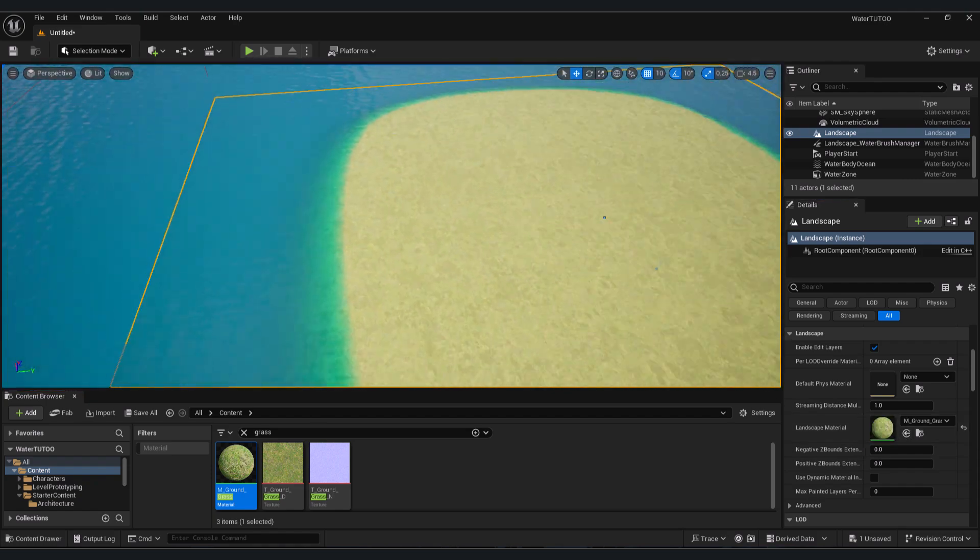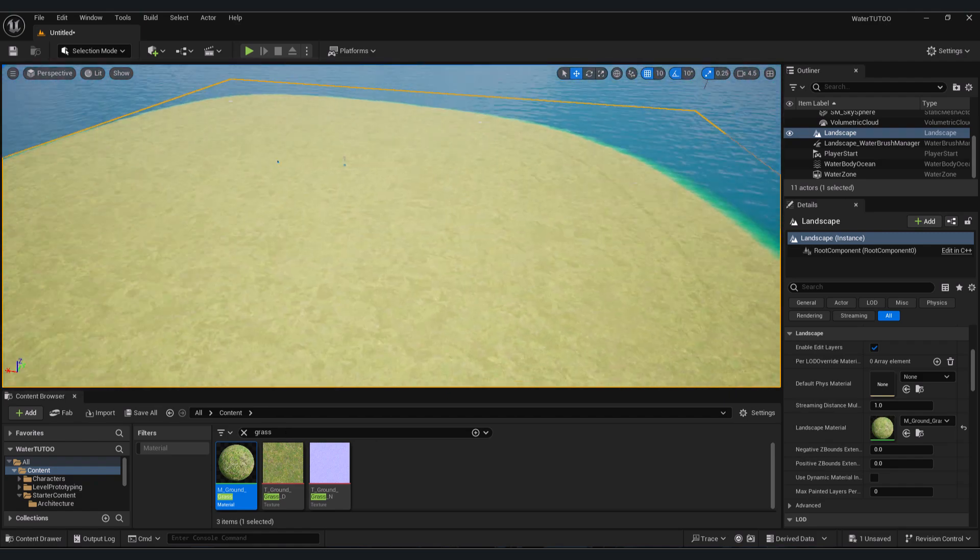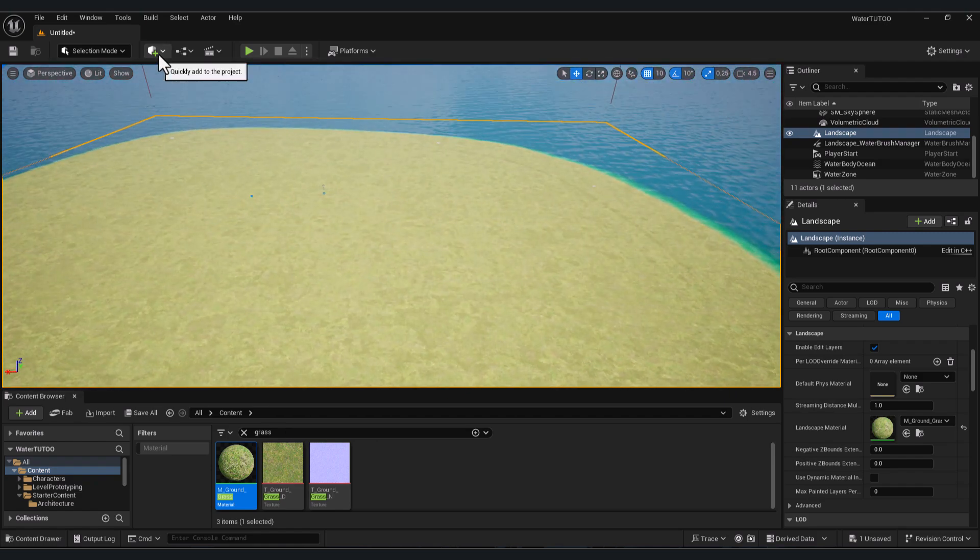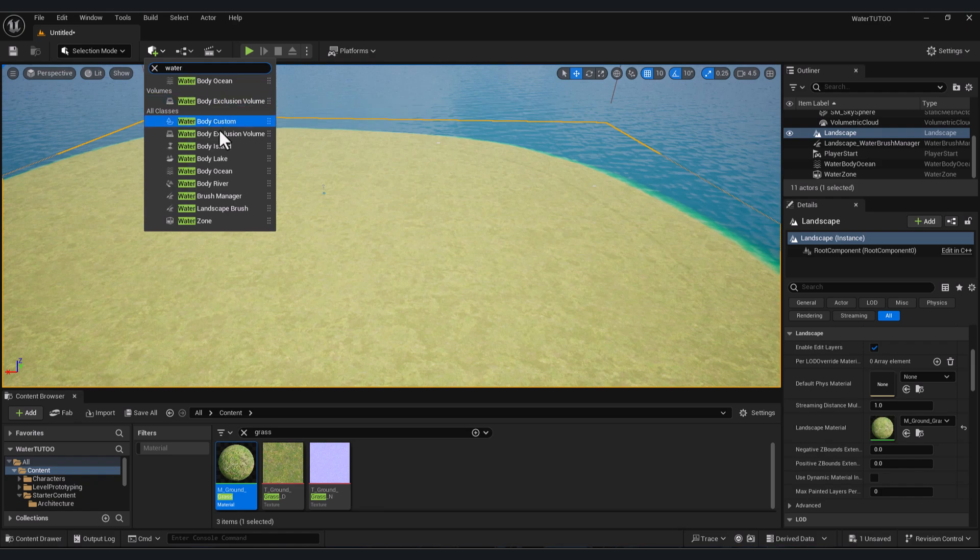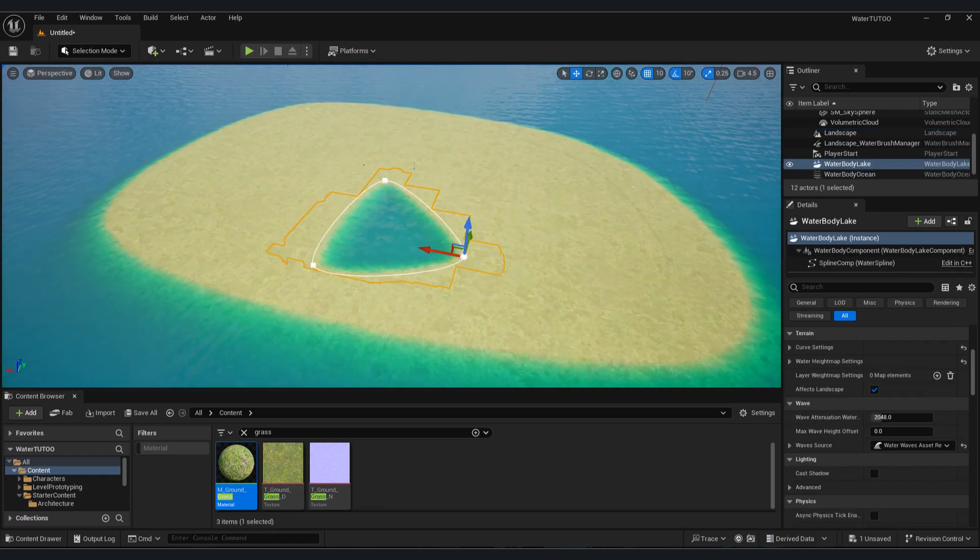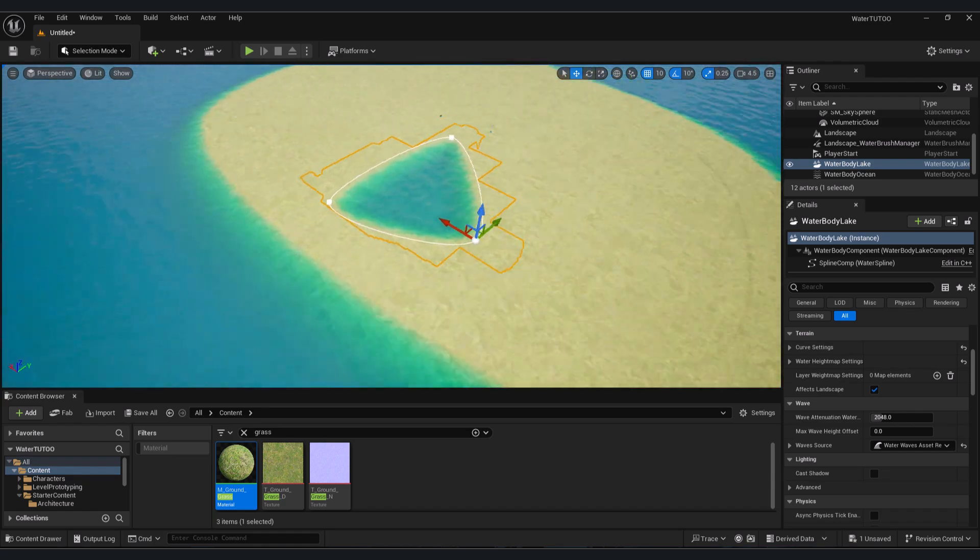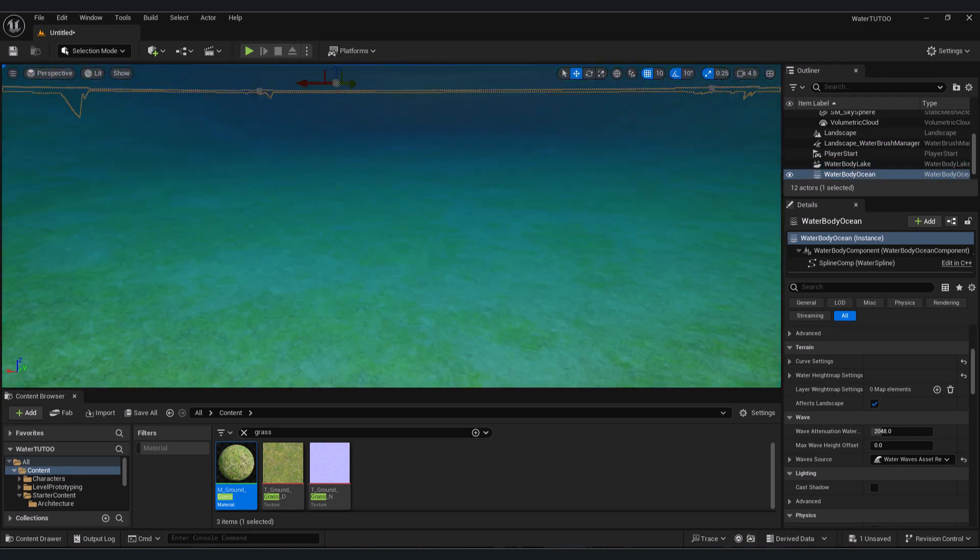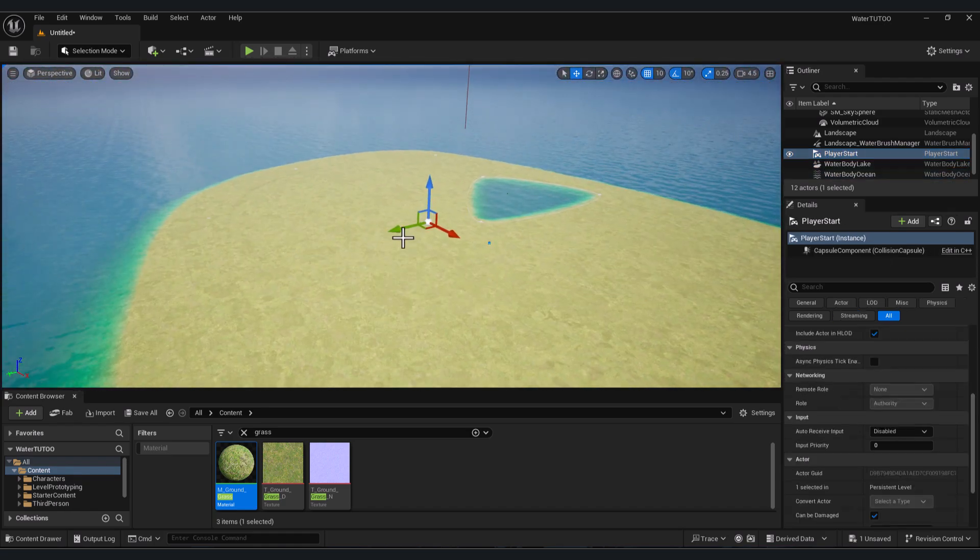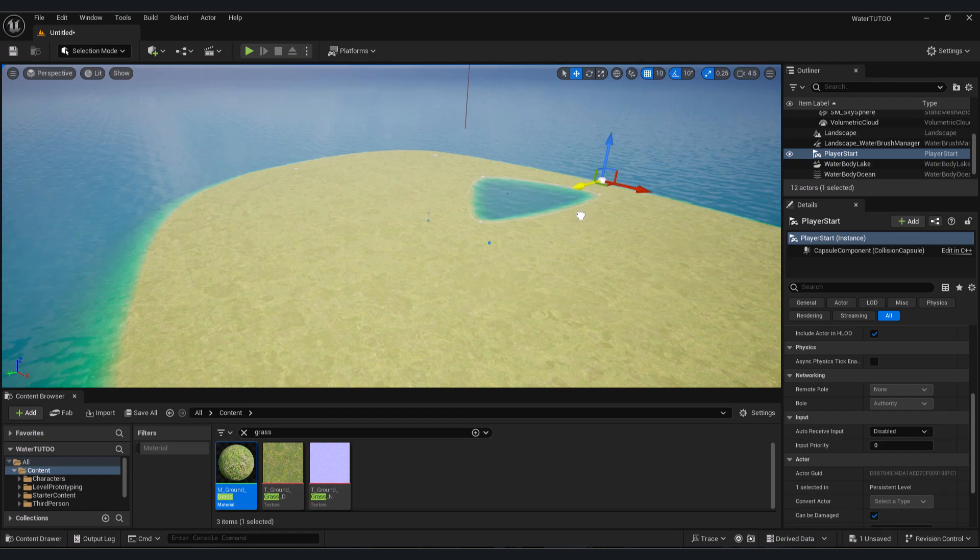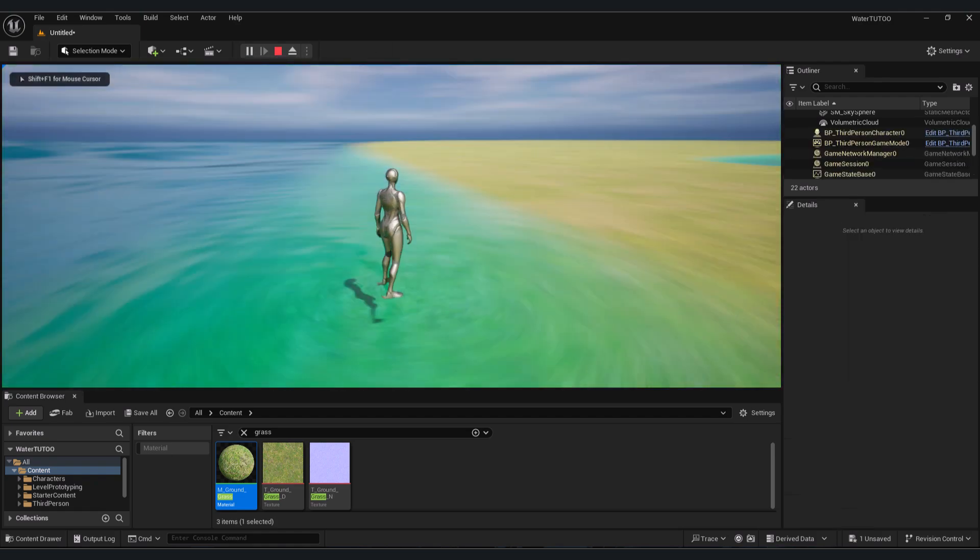our ocean. Let's say you want to add a small lake. You can press Add here and type 'water', and you will find, for example, Water Body Lake. Drag and drop as we did before, and now you have your lake in the island. Let's change the start position to test. If we play, now we have our lake